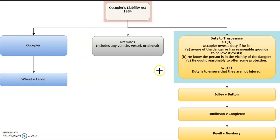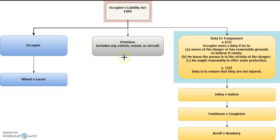The definition of premises will also remain the same as in the 1957 Act. It's not just limited to houses or buildings — it also includes injuries or damage caused on any vehicle, vessel, or aircraft.